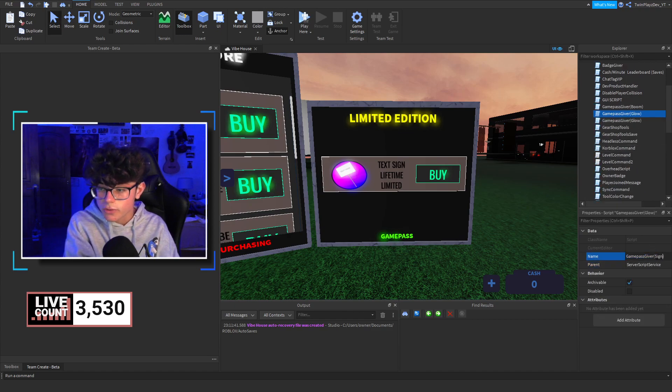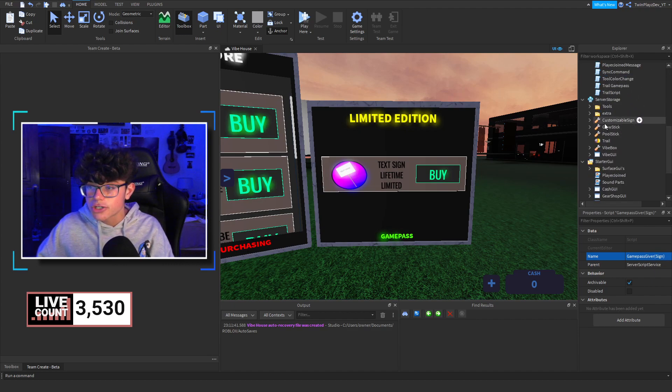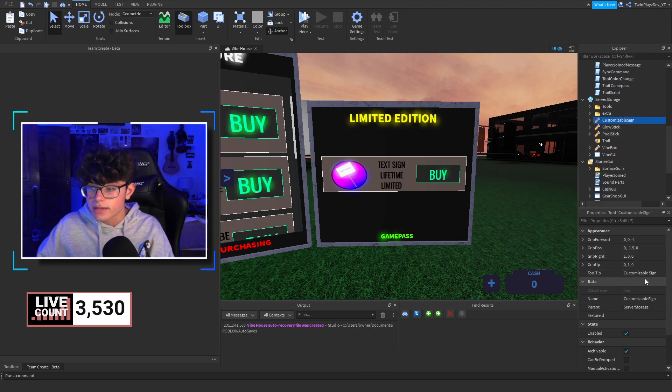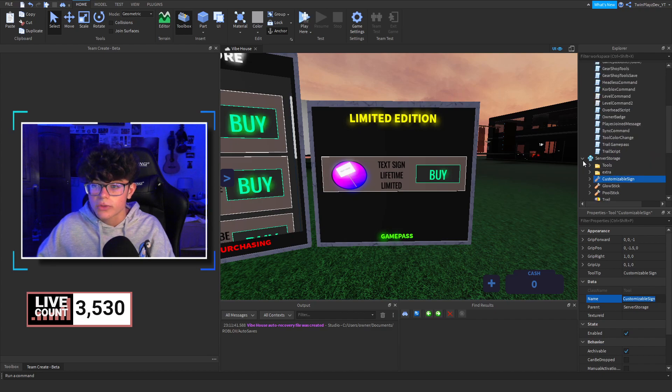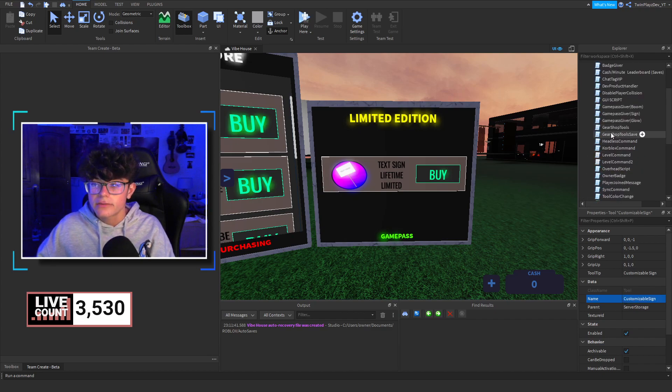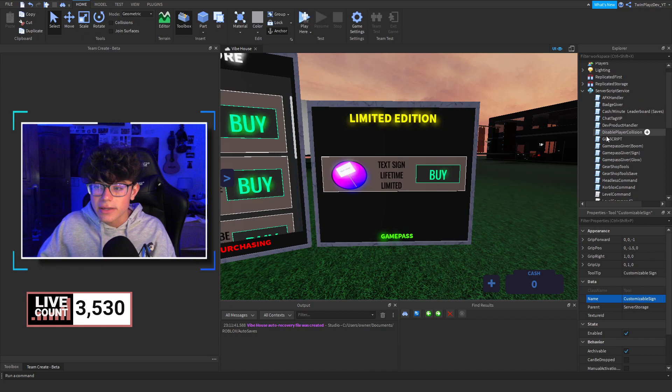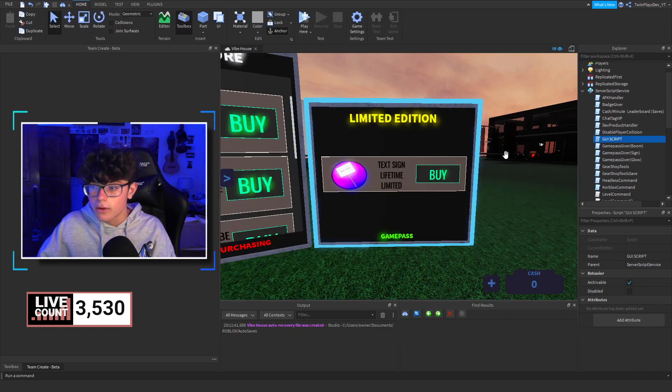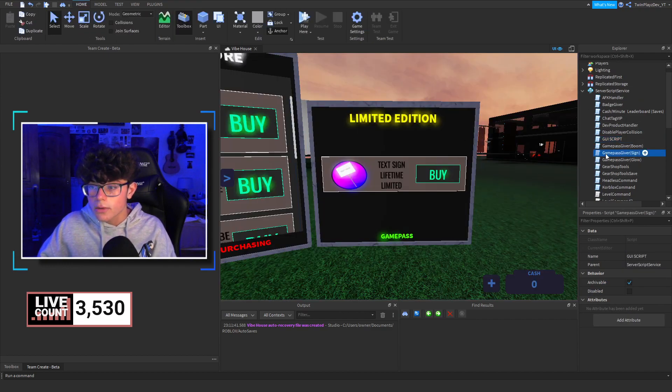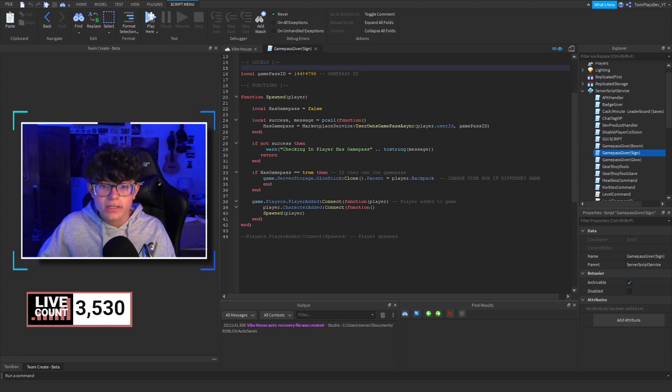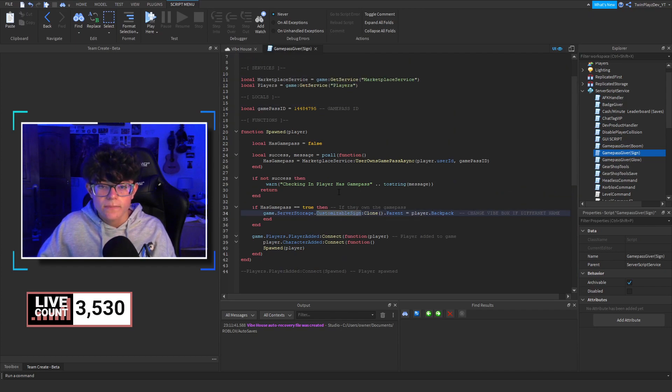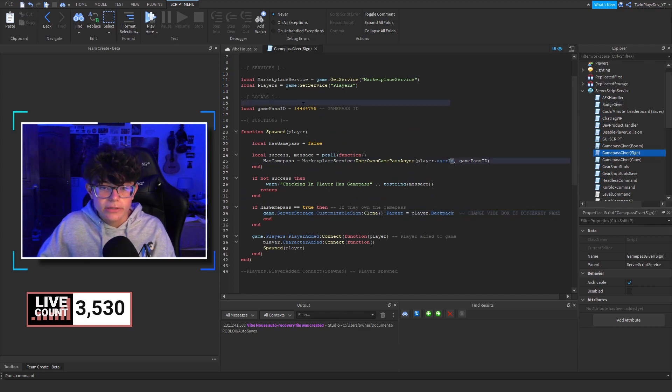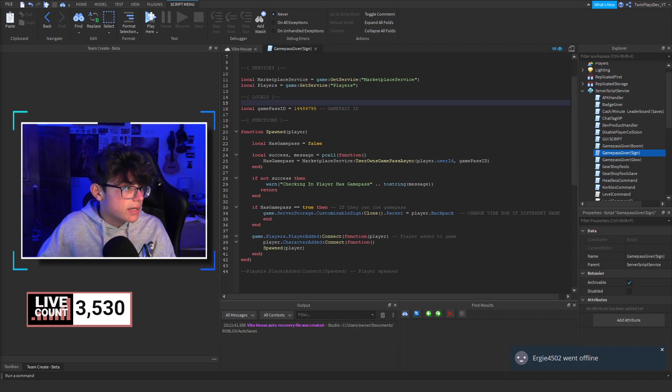Now, I kind of forgot to add in a script for the Limited Edition sign. But basically, we're going to go off the boom and glow sticks. Maybe go watch the glow stick video. But basically, what we're doing, what we'll do is, let's say, we'll duplicate this and call it Limited. And we'll put the Game Pass ID right here. And we'll change the server storage where it is. So I had the stick and customers will sign. And we'll change that. Now, maybe I'll make it with you guys actually real quick here because I do need to make one of these.